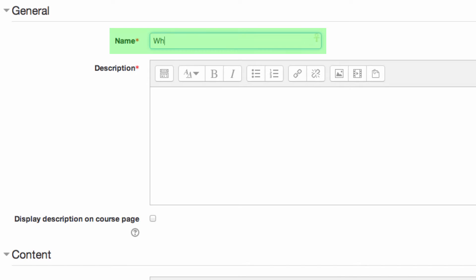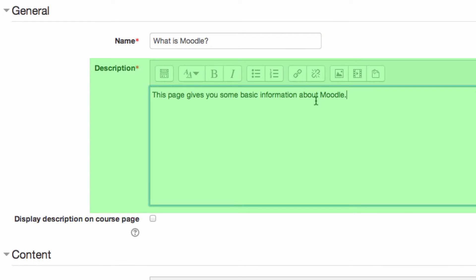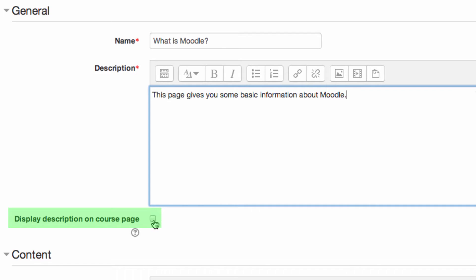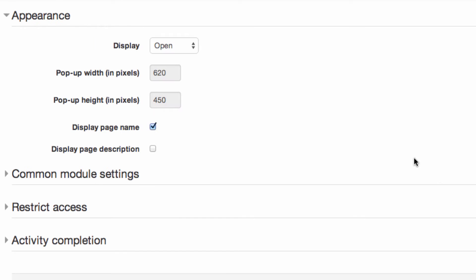Provide a name for the page. This will appear on the course page and is the link students click to view the content. Add a description for your page and choose if the description is displayed on the front course page. Add your content using the editor. Remember you can insert text, images, audio and video, or a combination.